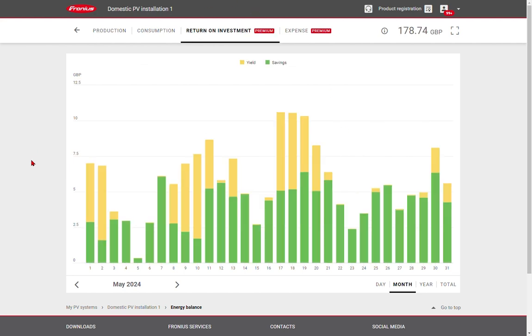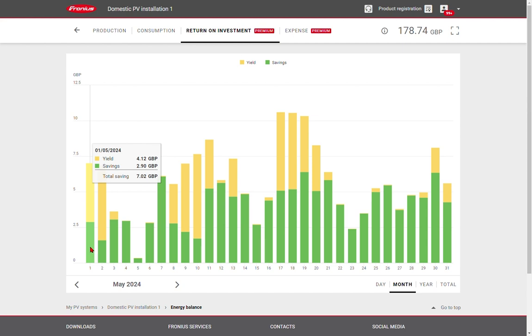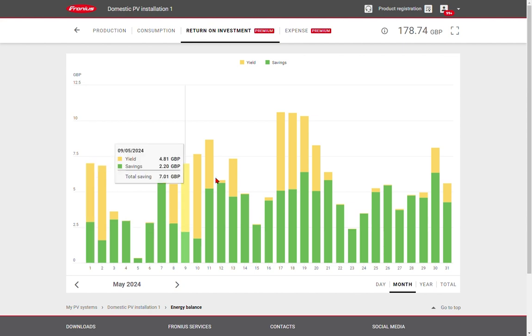Another useful feature is the return on investment function. This shows you energy savings from your energy bill in green, and also in yellow, your feed-in tariff payments if you're being paid by your energy provider for exporting energy back to the grid. You can see the total savings for the period in the top right-hand corner of the screen.